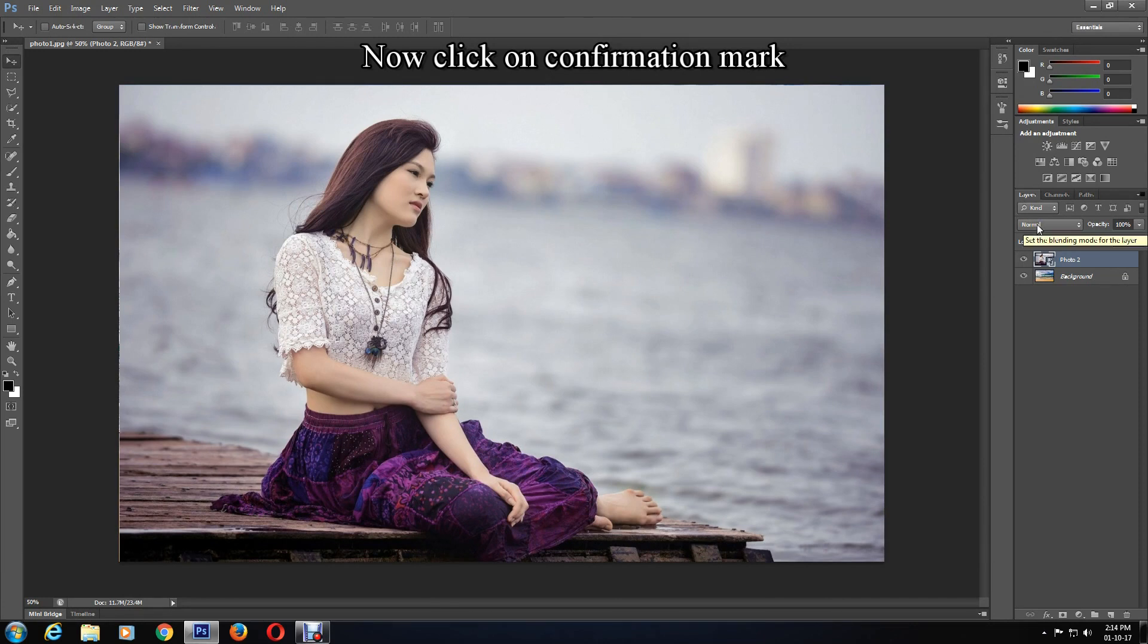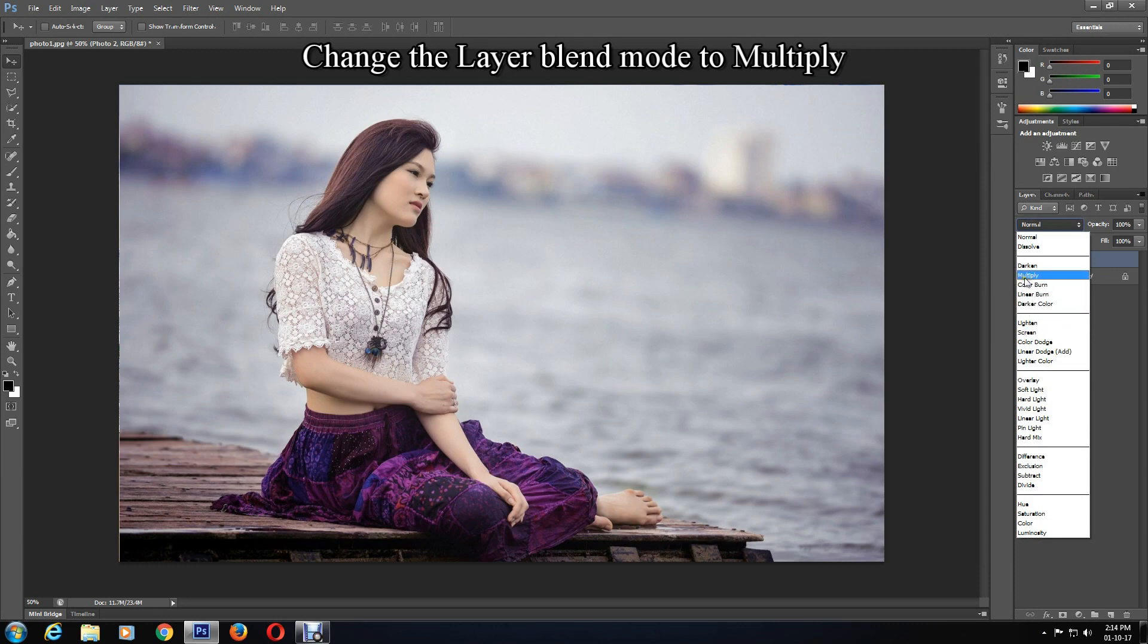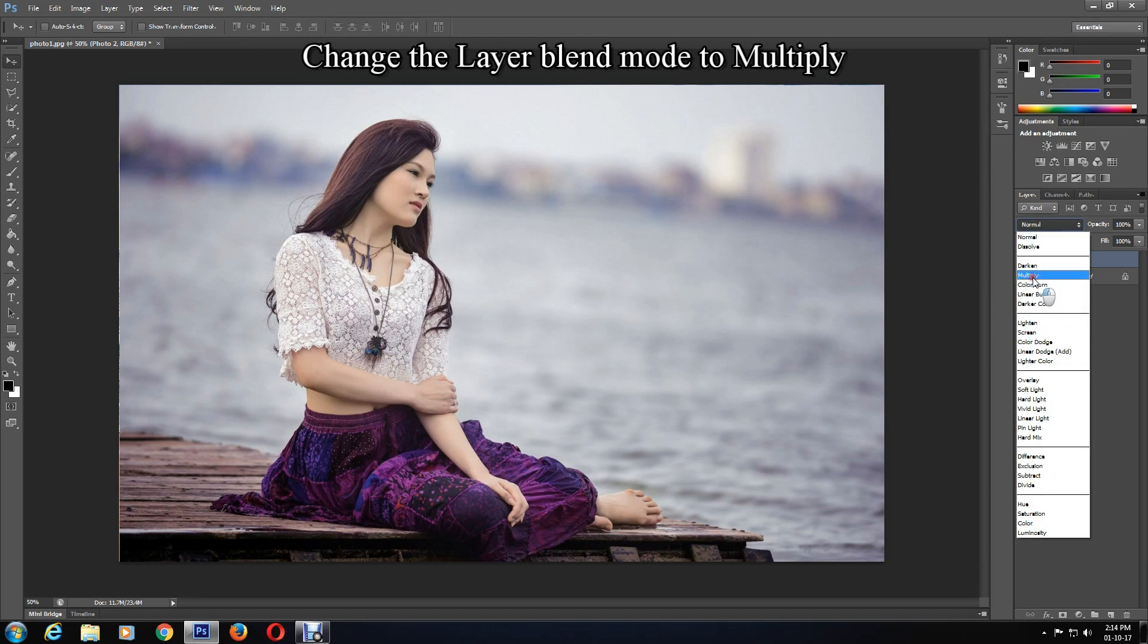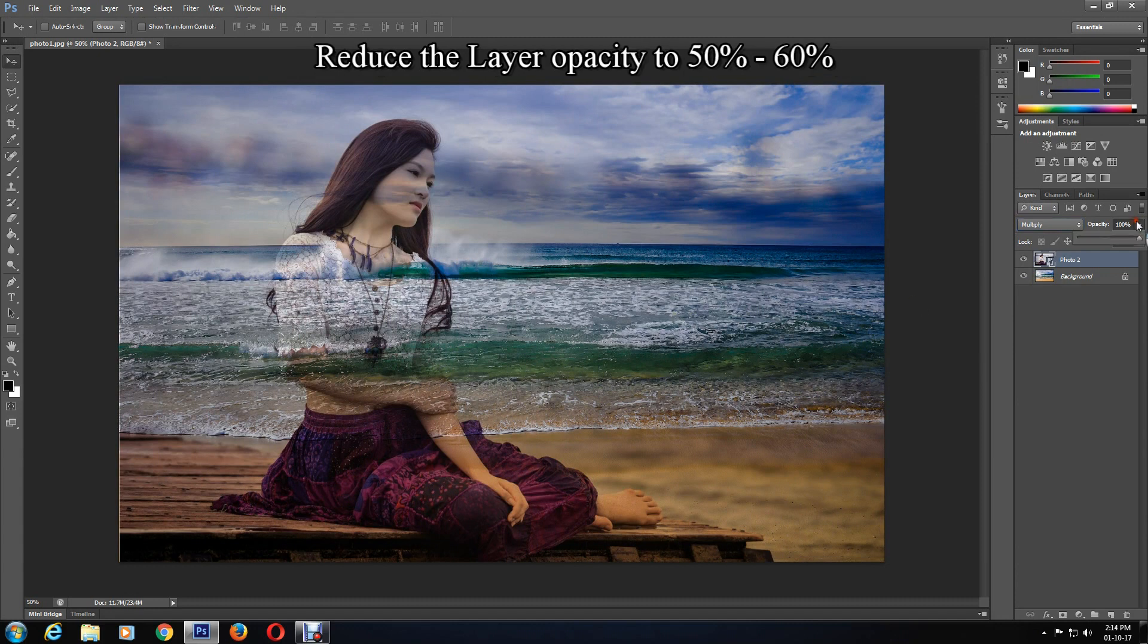I'll now change the layer blend mode to Multiply and change the opacity to 50 to 60 percent. You may experiment with the opacity to see how you want it.